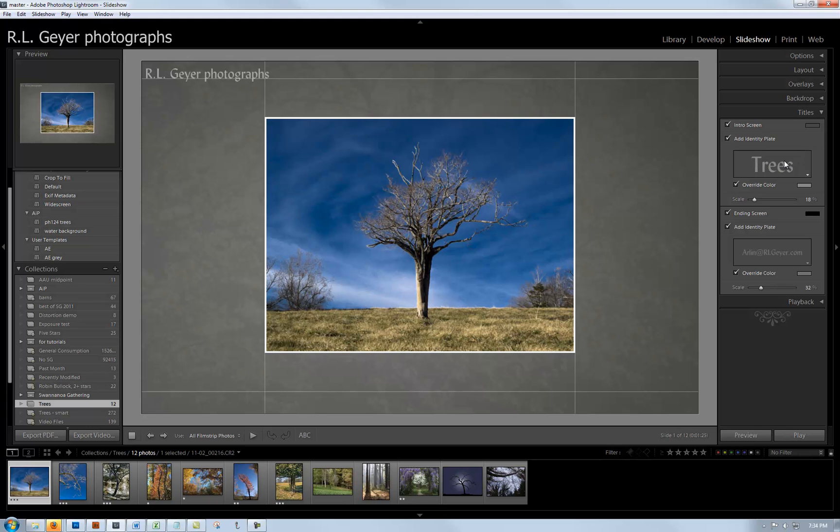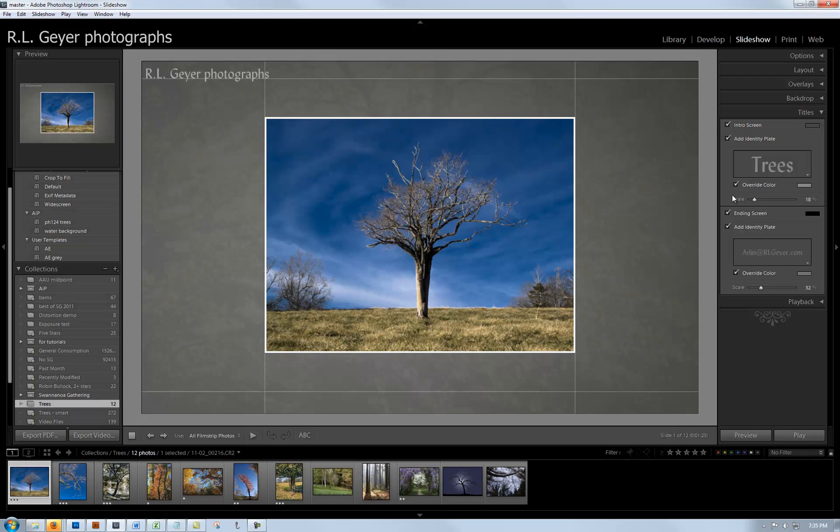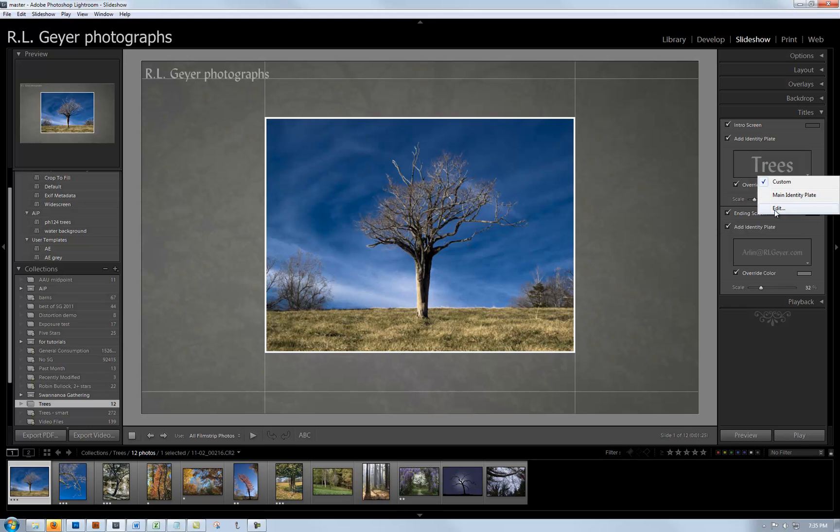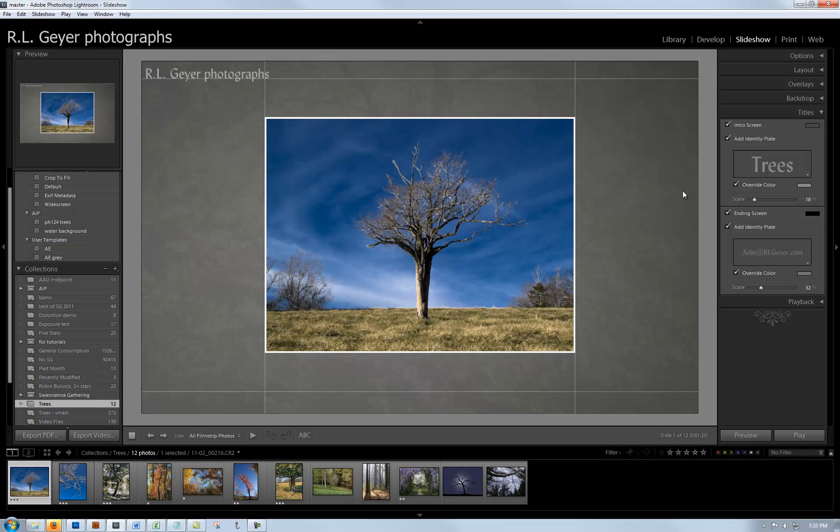When you click on this, you can see it'll show that to you. Let me do this more slowly. I click on this, it may have started on main identity plate. Click on edit, then you can double click in here and type in whatever you want and change the font as you wish.